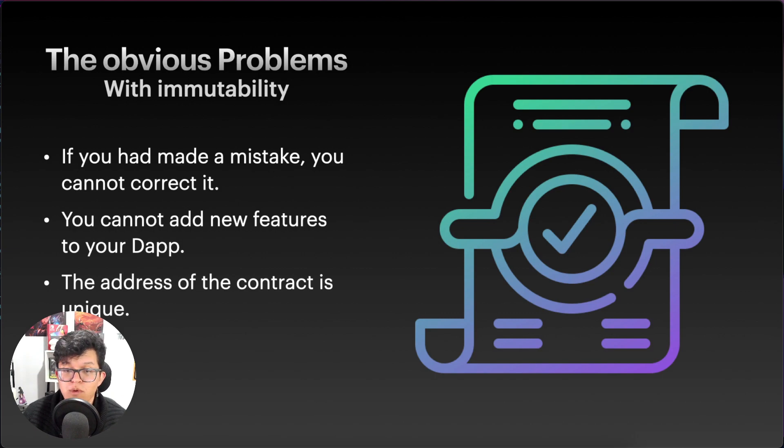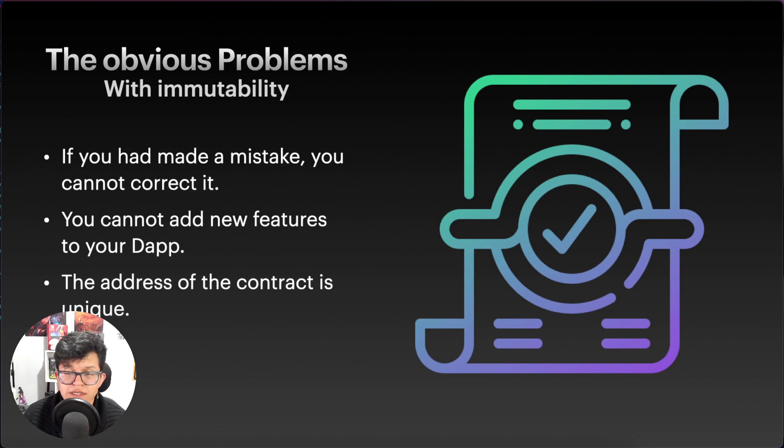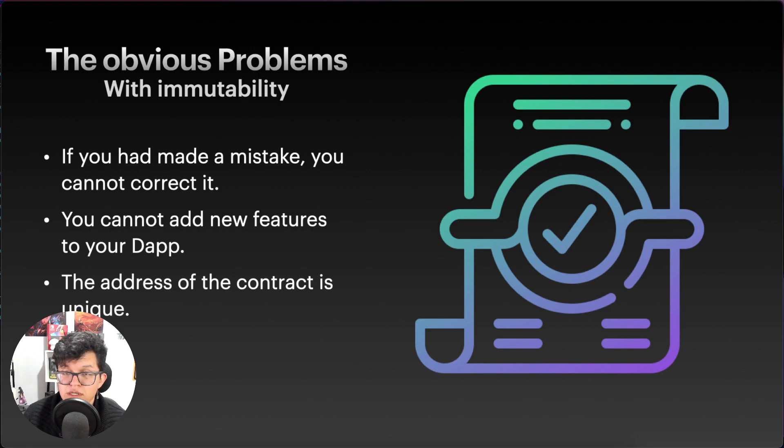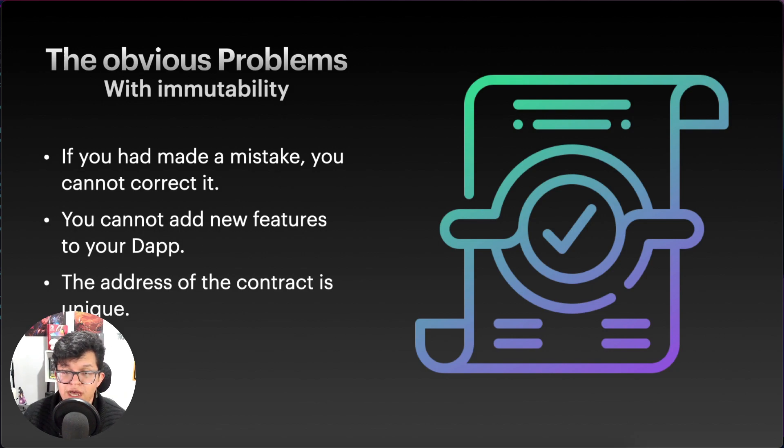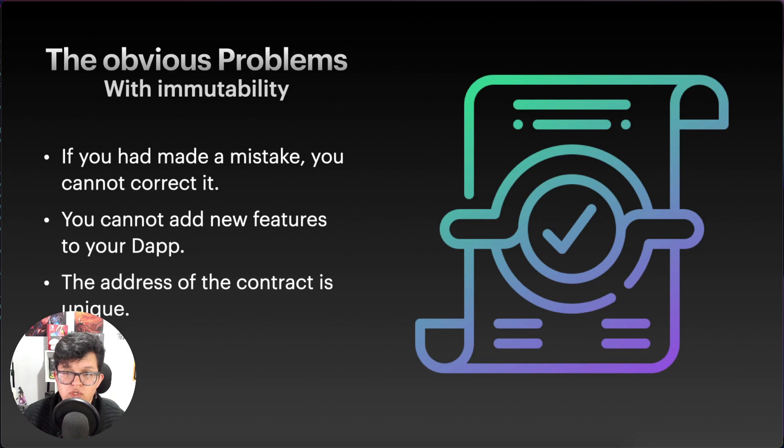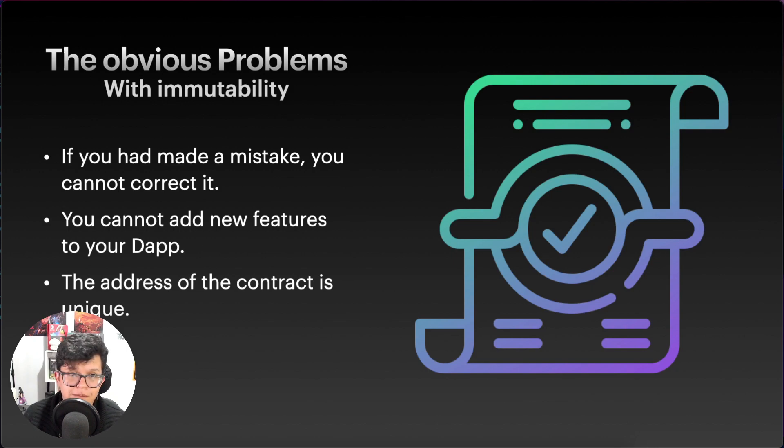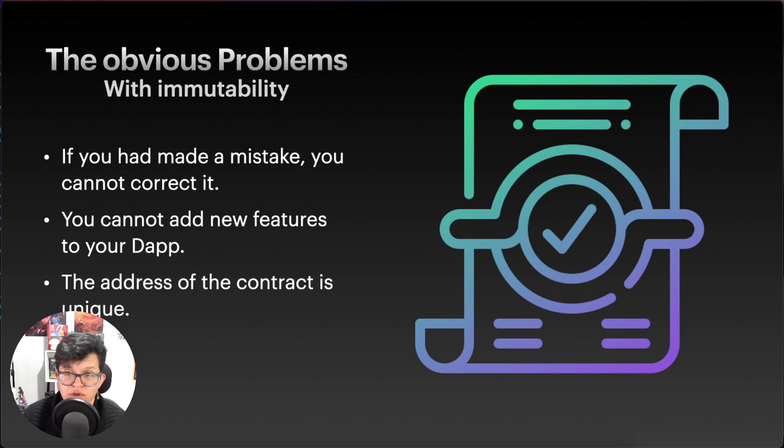And also, another problem is the address of the contract is unique. So for example, let's suppose you deploy an ERC20 token for your dApp. That ERC20 token gets indexed on most of the DEX and exchanges out there. And if you want to launch the version 2 of that token with more features and functionalities, you will have to go one by one to all those DEX and exchanges and convince them to use the new address for your new contract.